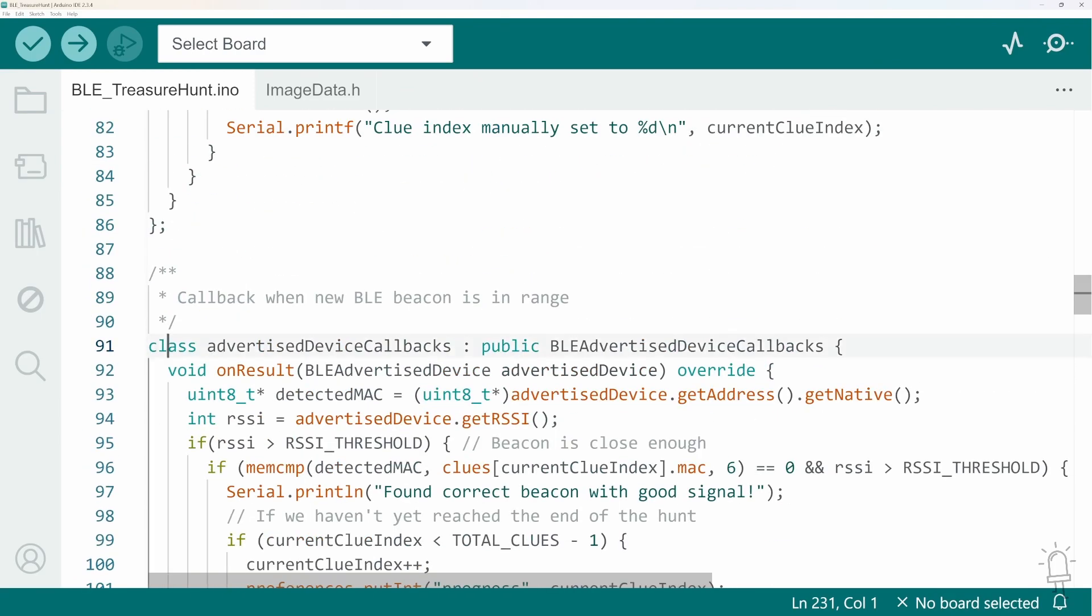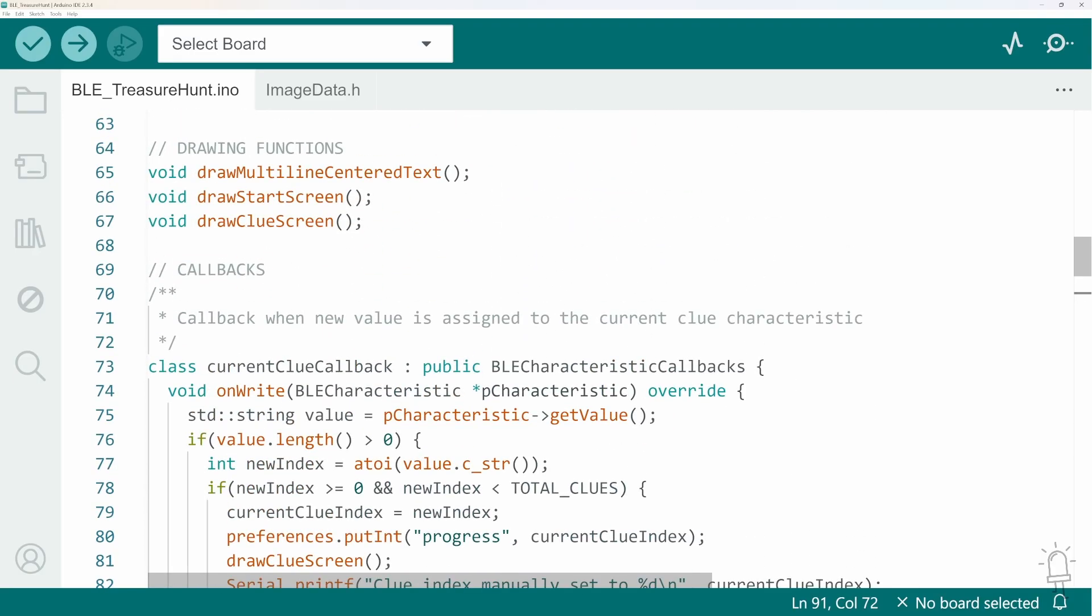One, when we come into range of a new beacon. And this one, if we connect to the device and try to manually override it.